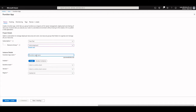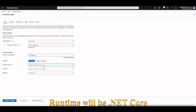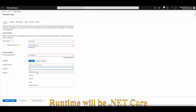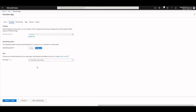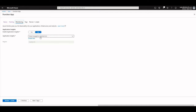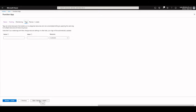We start by creating a new service of type functional application. The runtime environment will be .NET Core. Most of the settings are the standard ones as we don't need anything advanced for this demonstration. We reuse an existing storage account for the input blob, and the output PGP encrypted blob will be stored there. Application Insights is useful to track errors and exceptions.